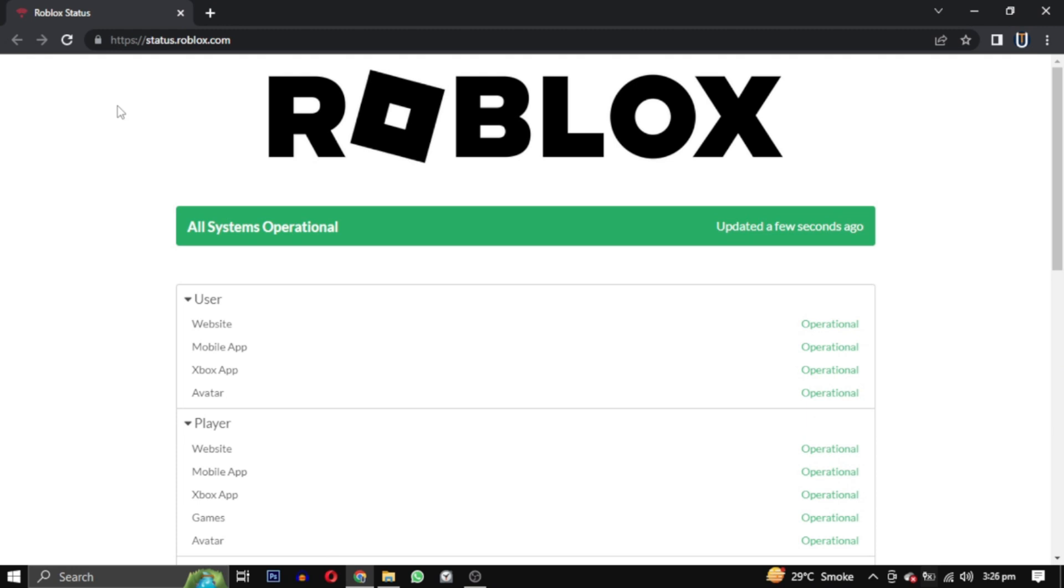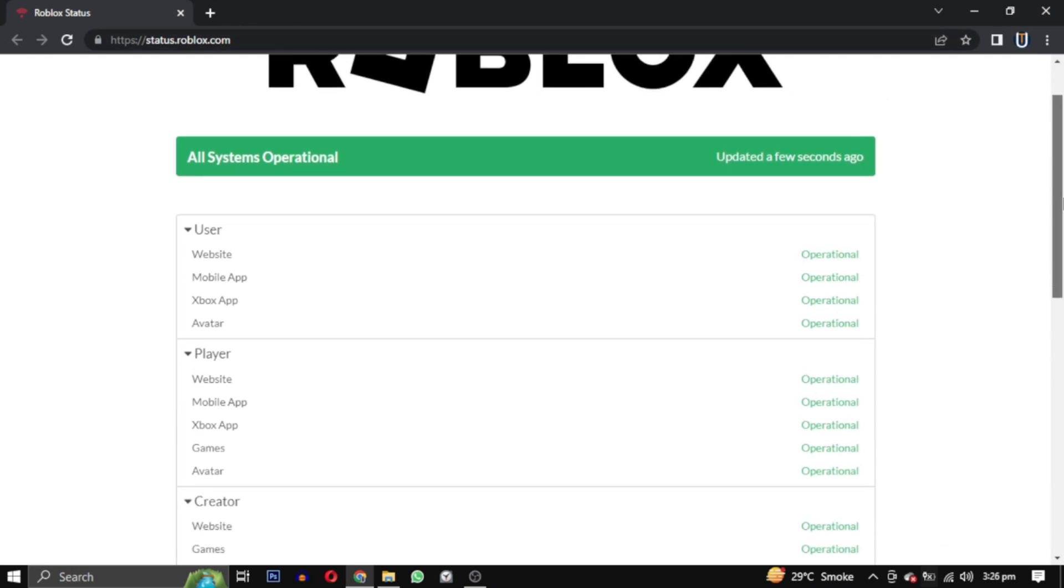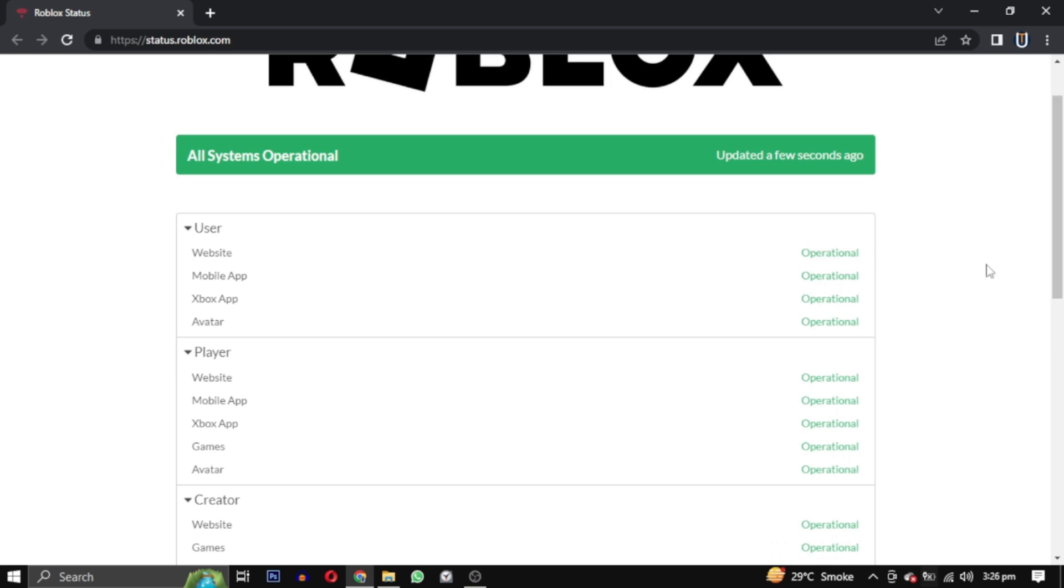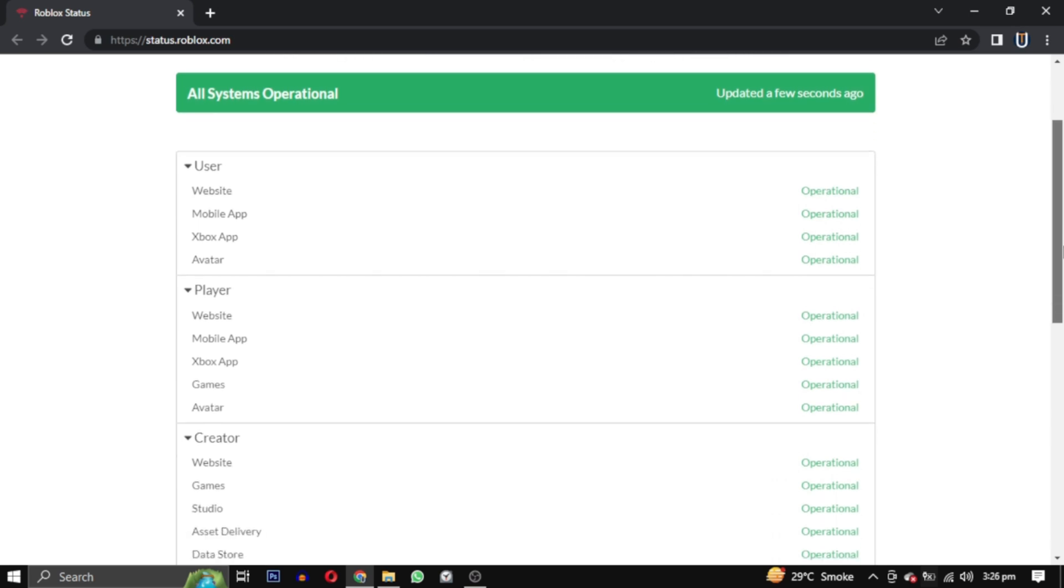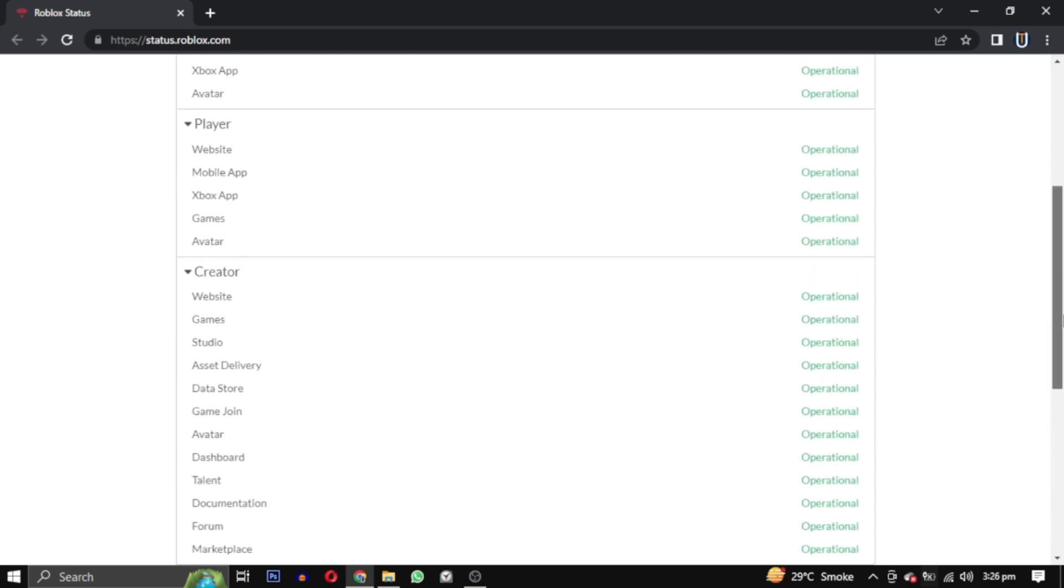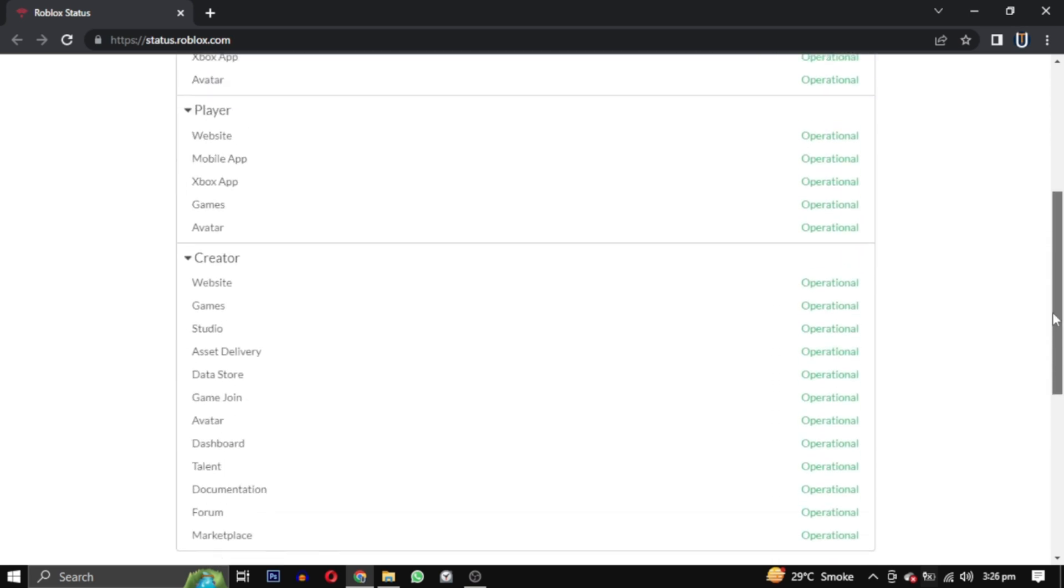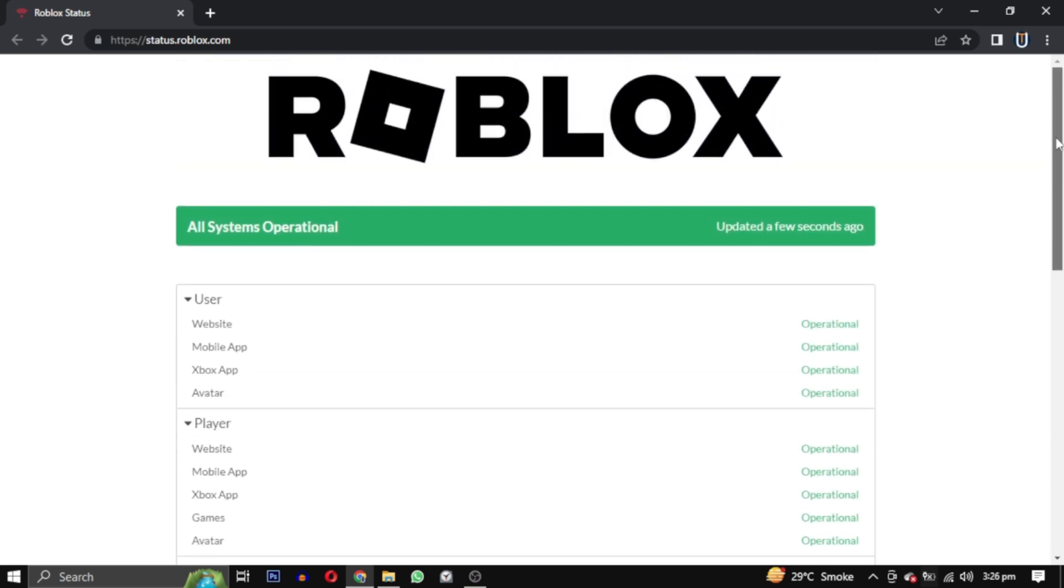The first solution is to visit the Roblox server status website, its link will be in the description, to check if there are any ongoing issues. If the servers are down, you will have to wait until they are fixed.